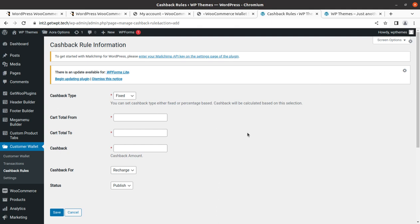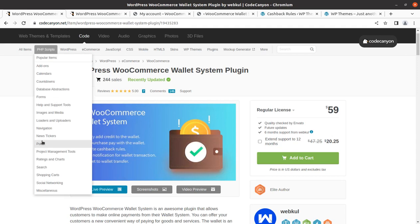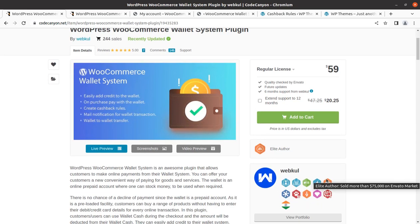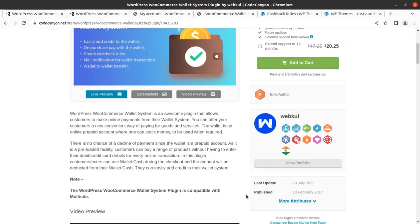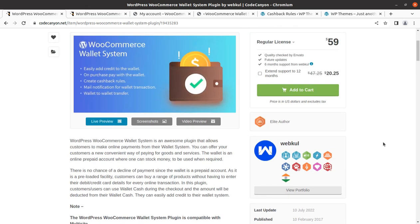I believe this functionality is going to be very helpful for adding a cashback and wallet system to your WooCommerce website. You can get this plugin by following the link in the description — it is available on CodeCanyon. Feel free to ask any questions. We are available to enhance your WordPress website through plugins or code snippets. Keep watching and keep building — thank you!